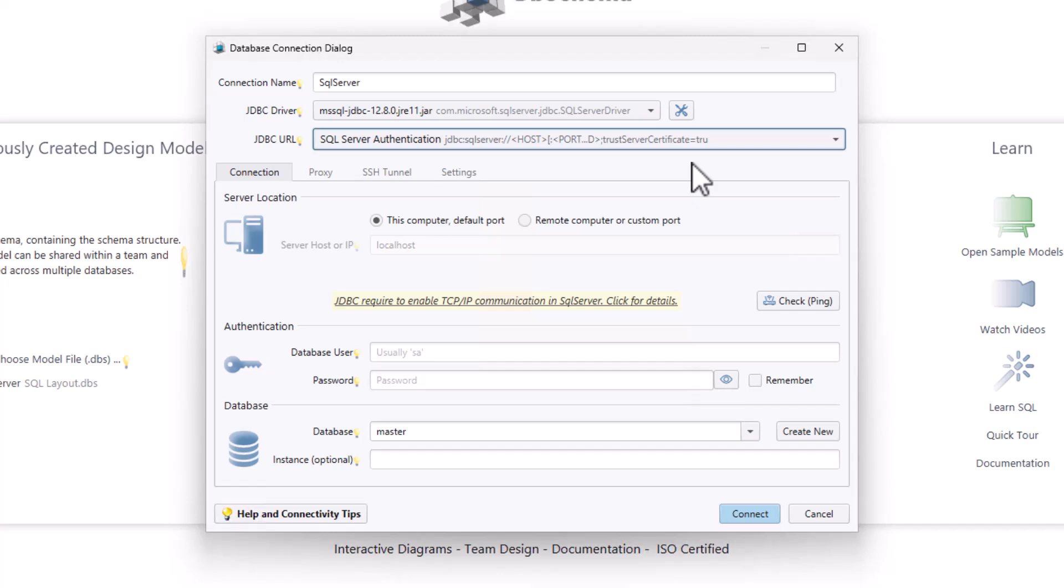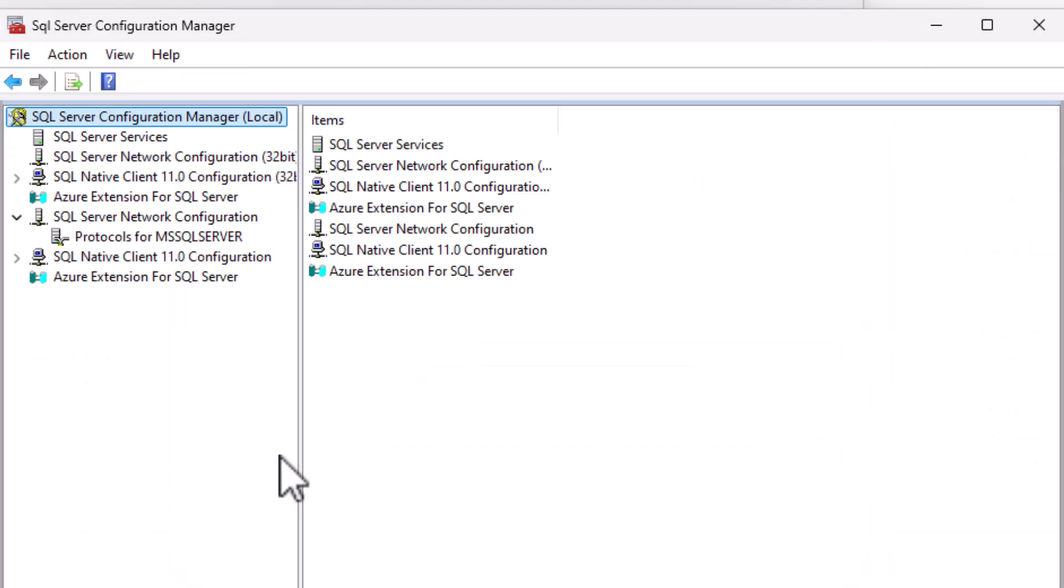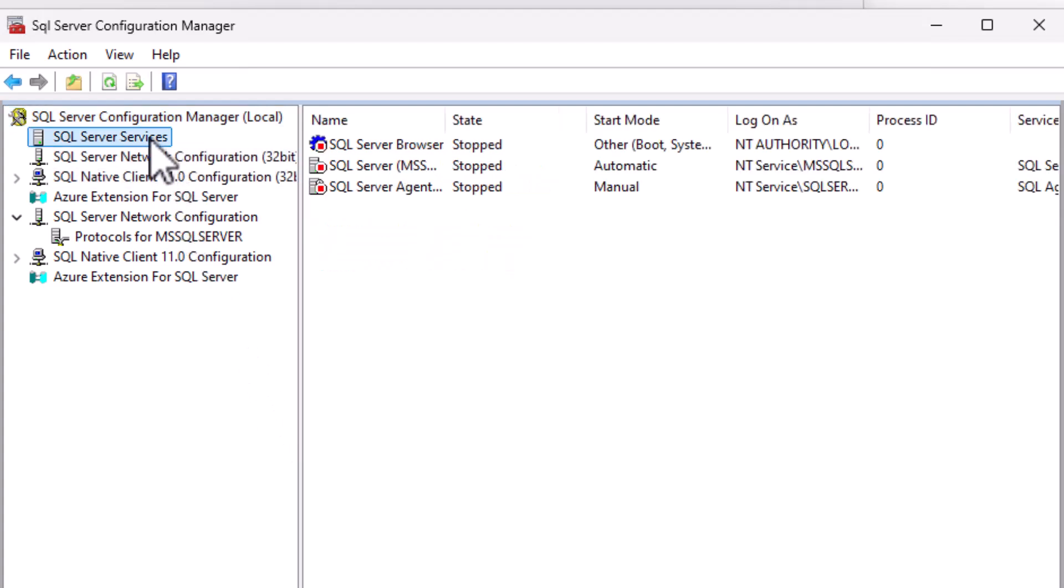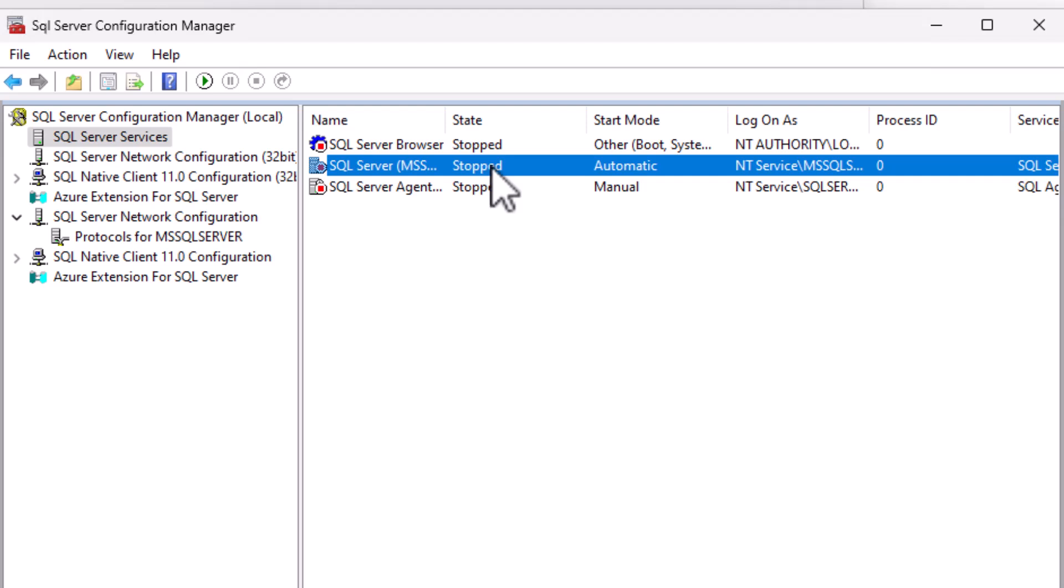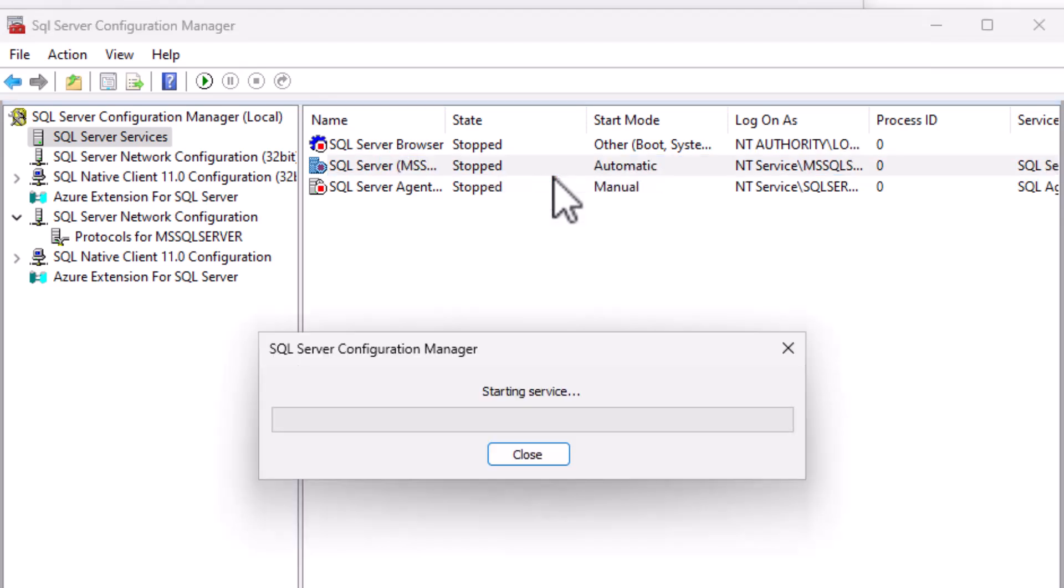Before starting the connection process in DB Schema, ensure the following conditions are met. One, the SQL Server is running. Verify that the SQL Server database is operational and ready to accept connections. Here's how you can check. Open SQL Server Configuration Manager. Navigate to SQL Server Services. Right-click on MS SQL Server and select Start. This ensures your SQL Server instance is active and ready for use.